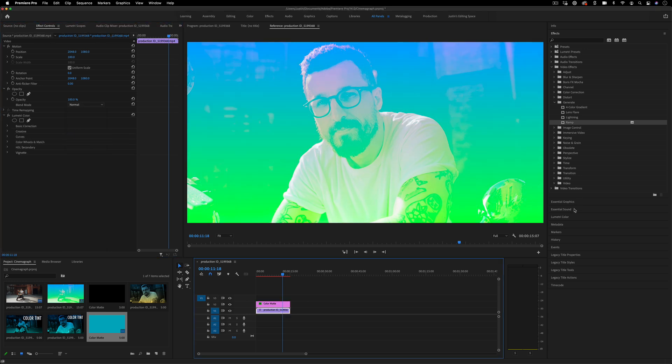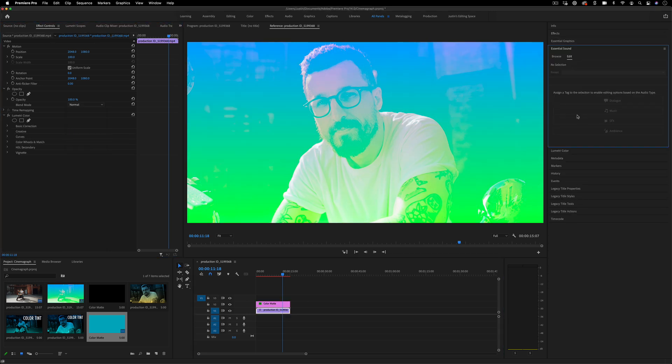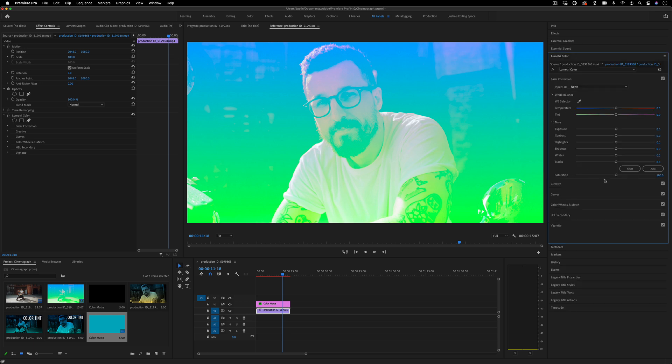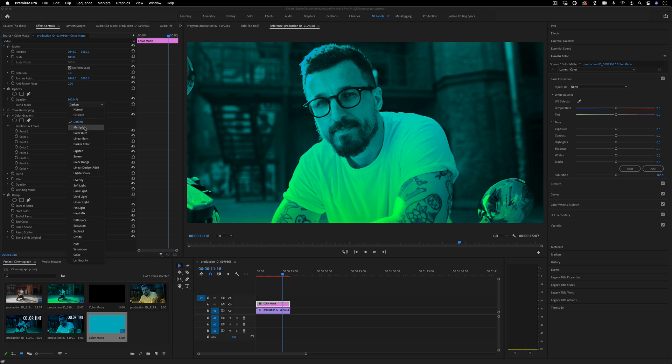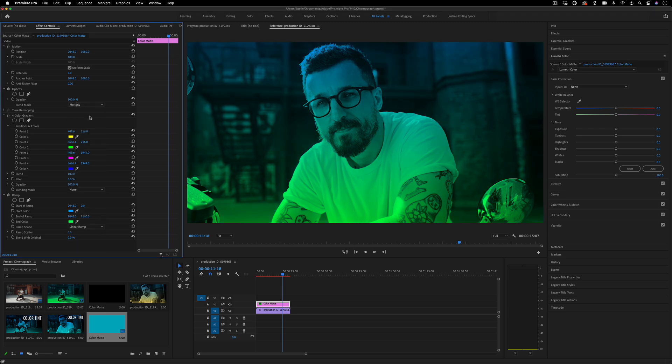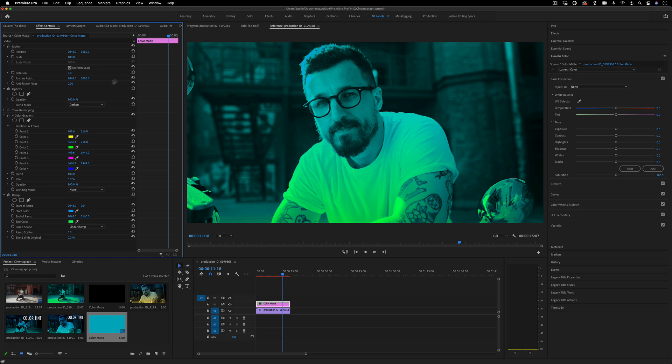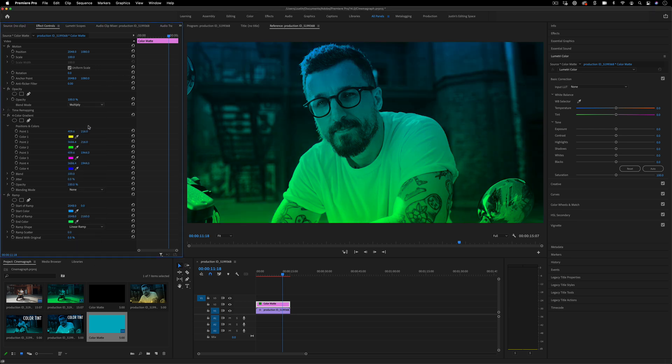I can still go back to the original clip in the Lumetri Color section and desaturate it if I want. Darken is another good one for a different type of tint.